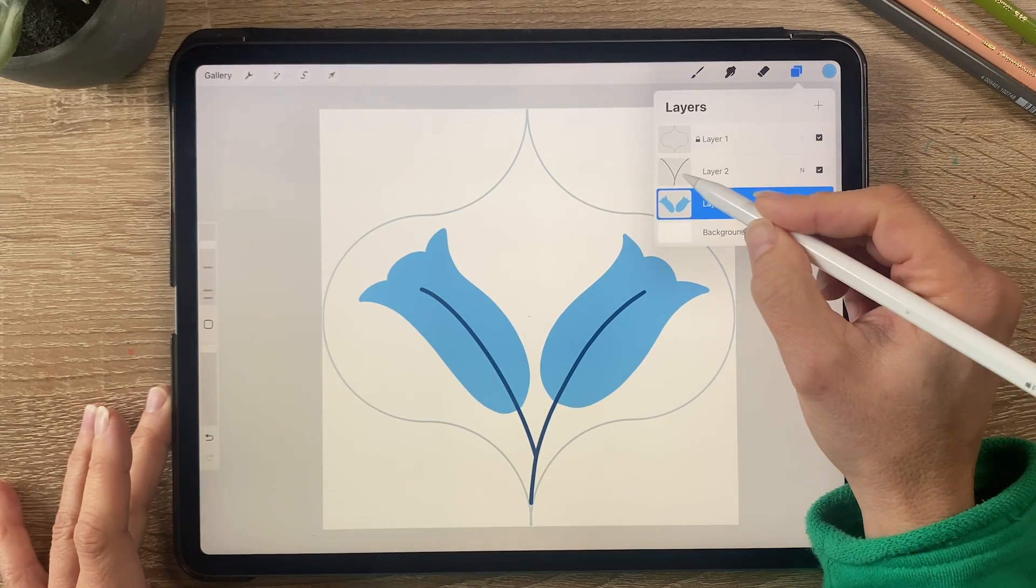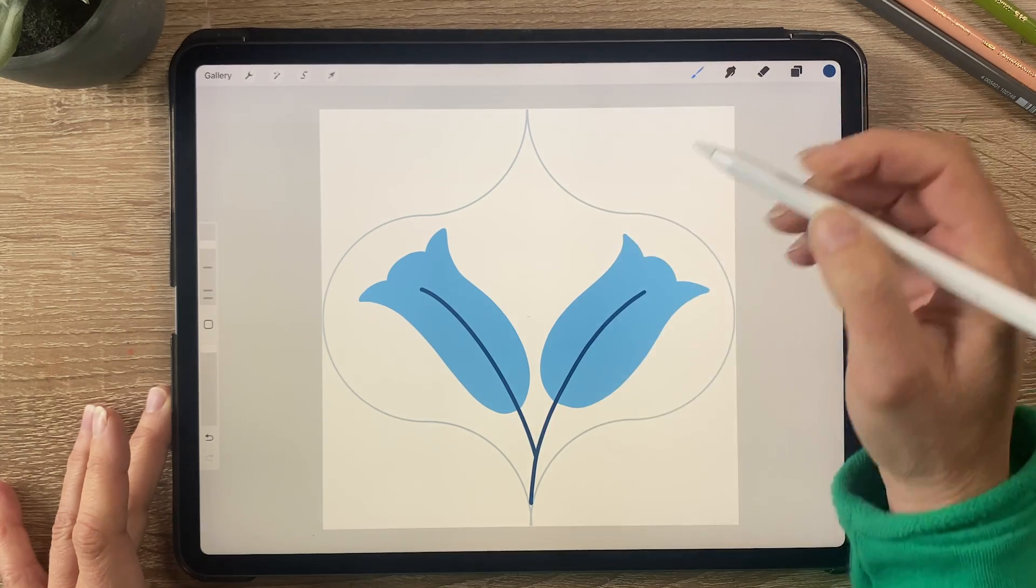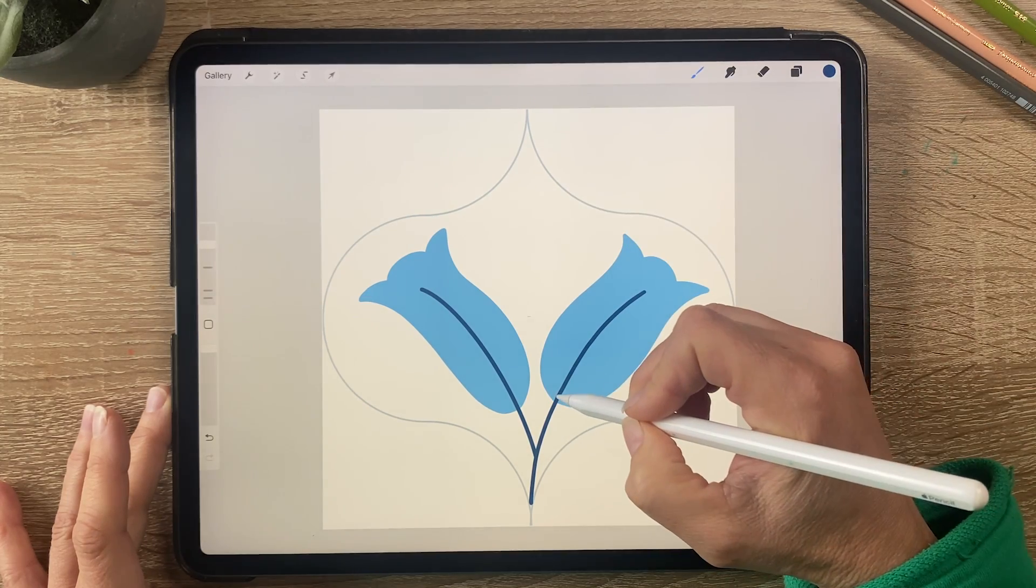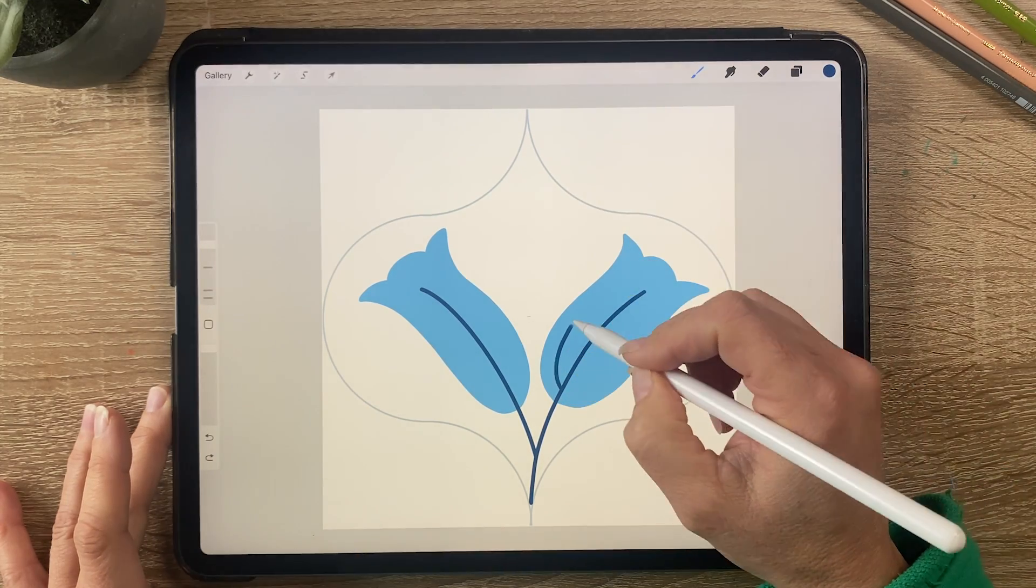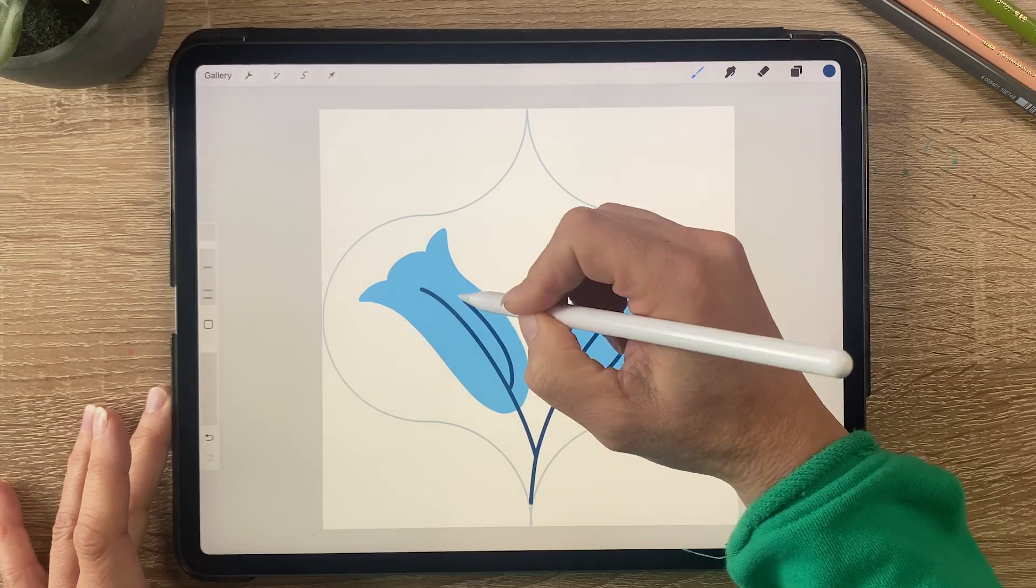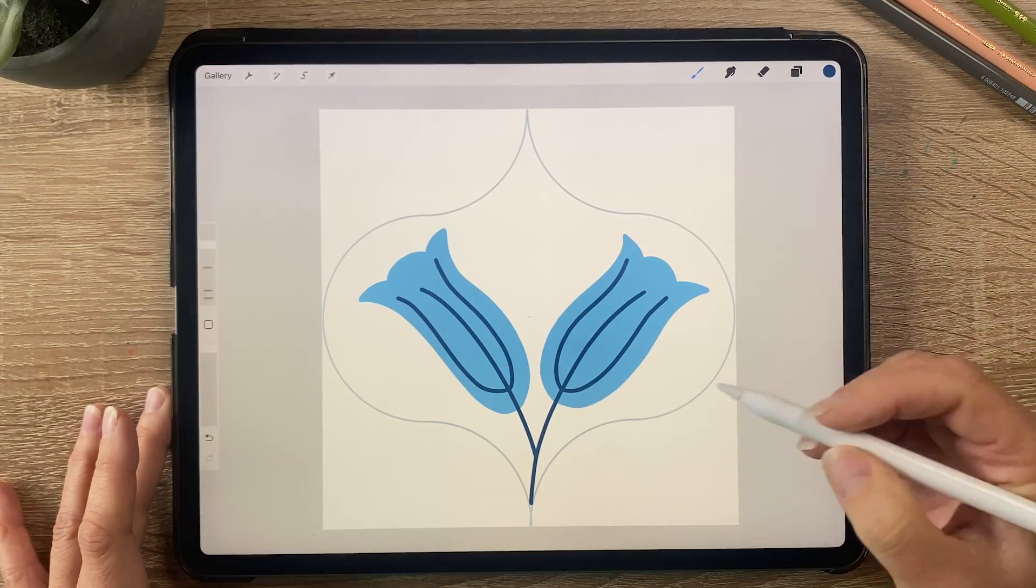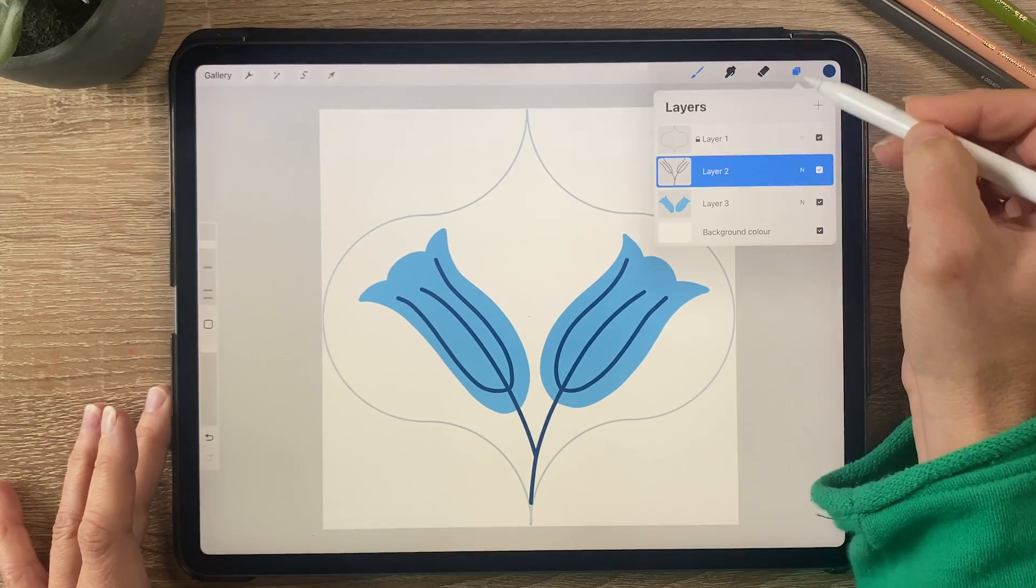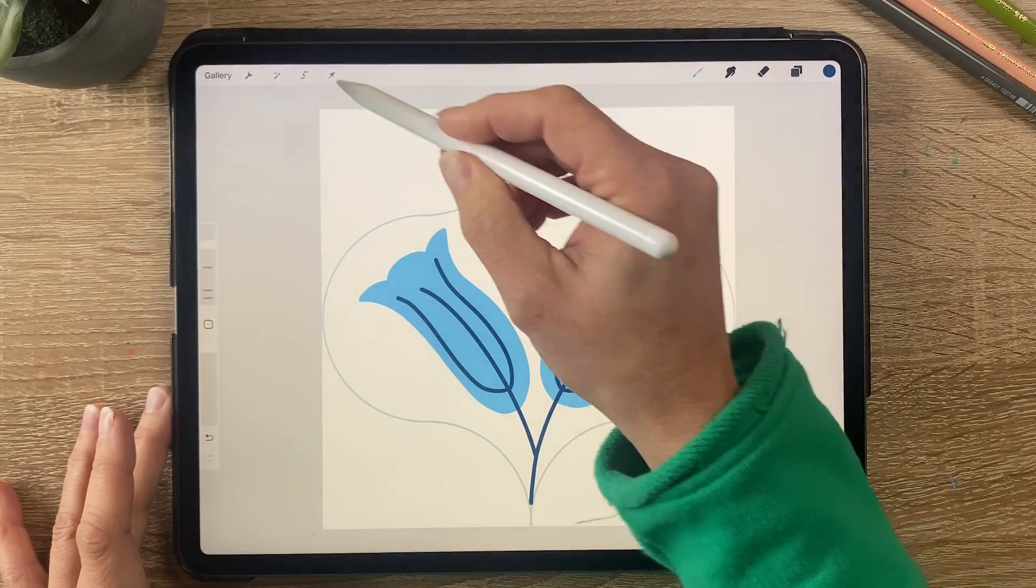I'm just going to go back to my navy blue layer here and add some more details to the flowers. I'm going to just move these up a little bit.